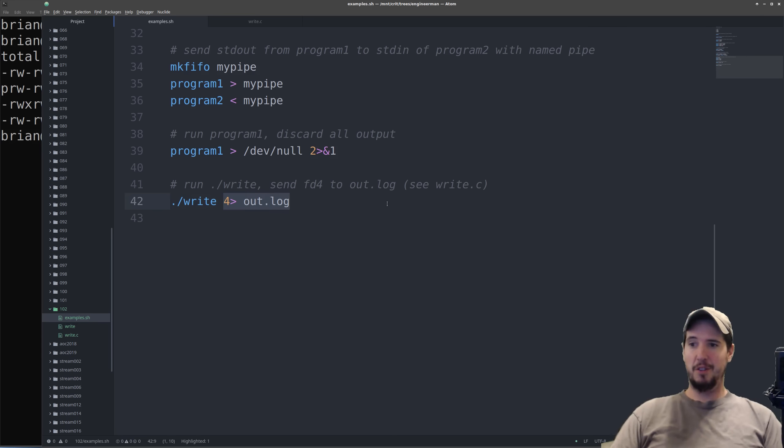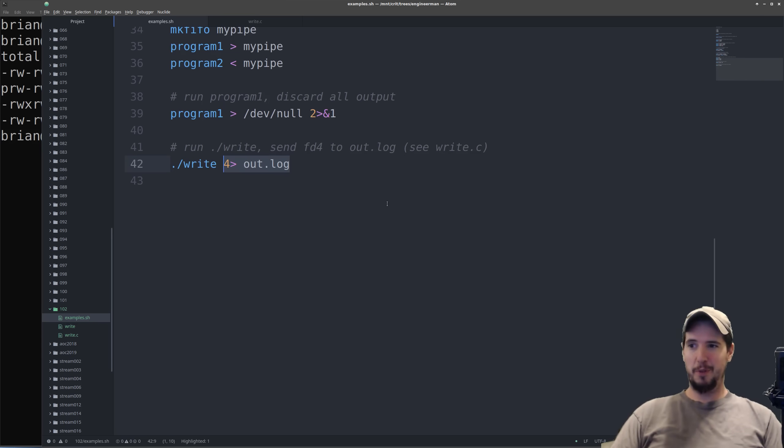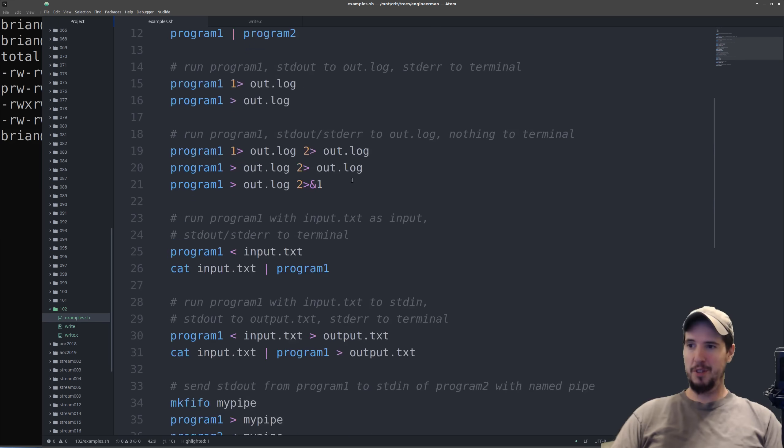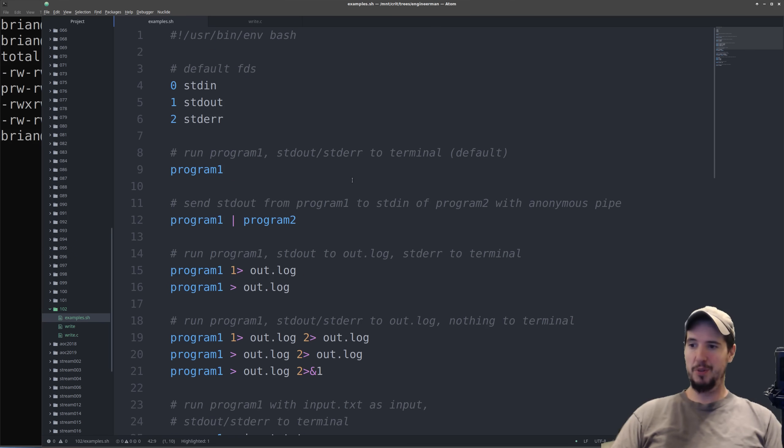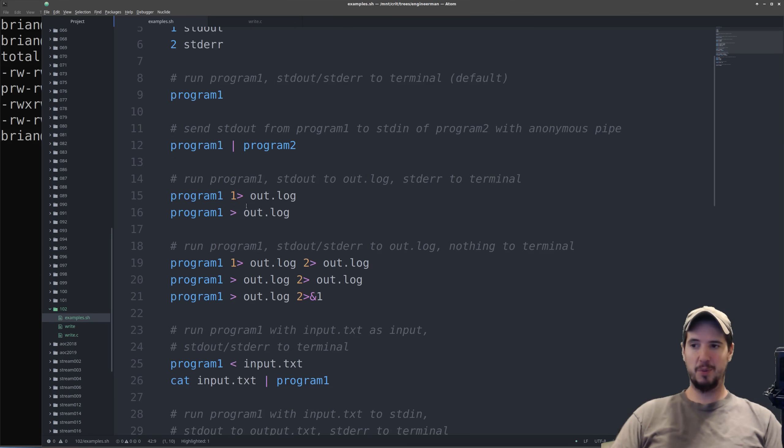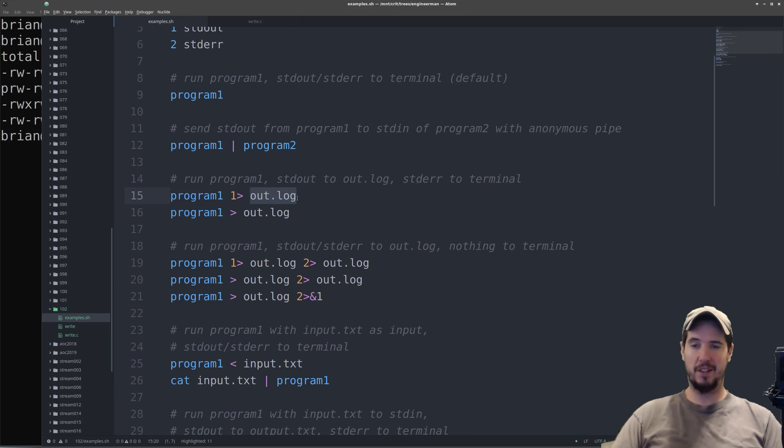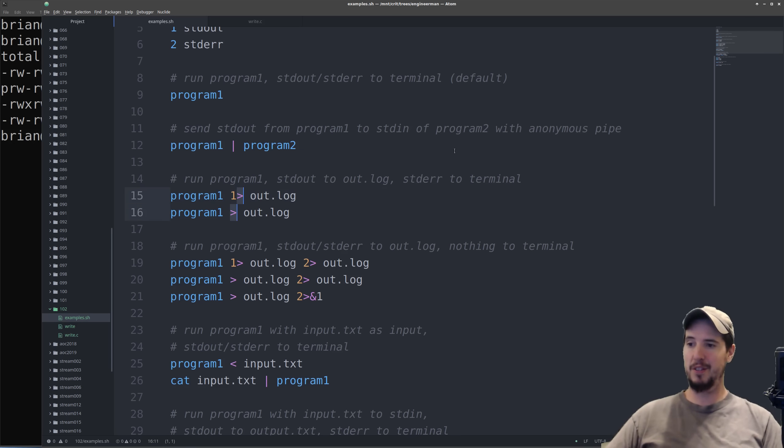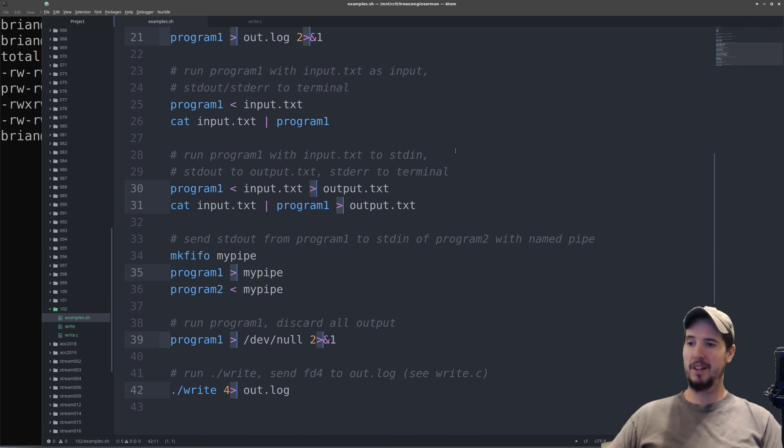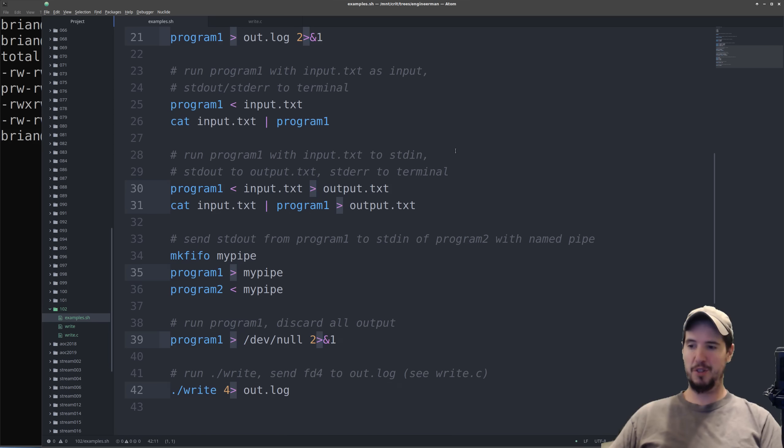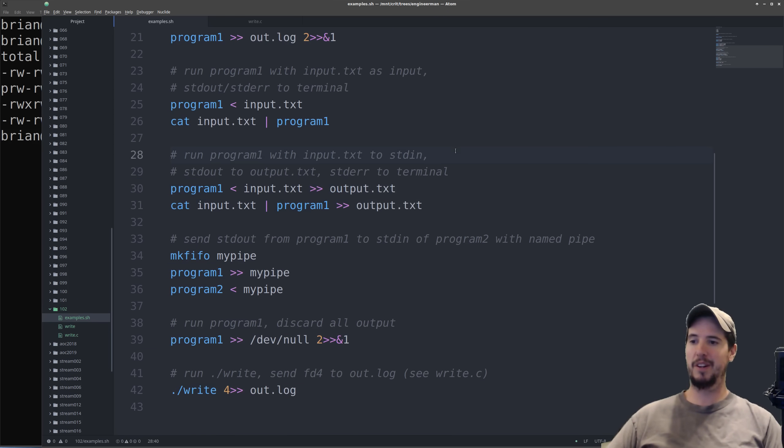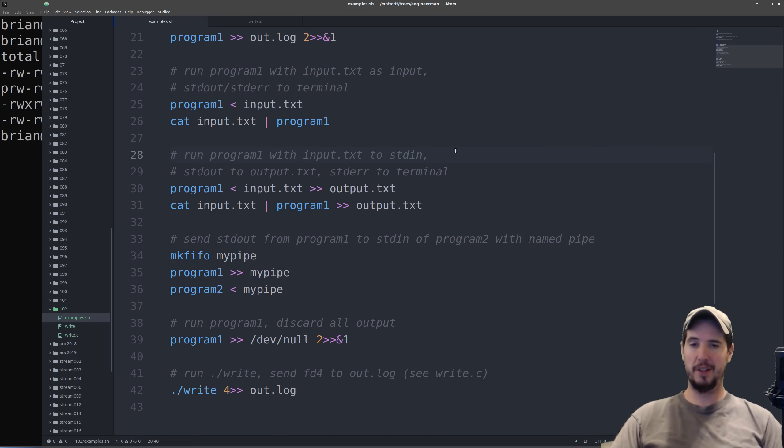And the last note I want to make before we finish up is up until now we've been using a single write caret and this means to truncate this file and then write the output to the file. If you want to just append the data to the file, all you got to do is just replace all these write carets with double write caret. So single write caret is truncate and write, double write caret is just append.